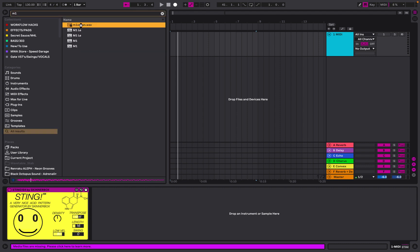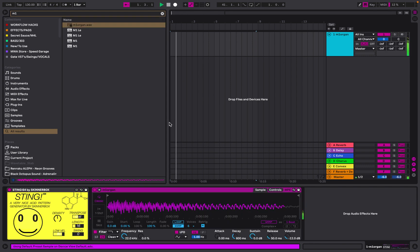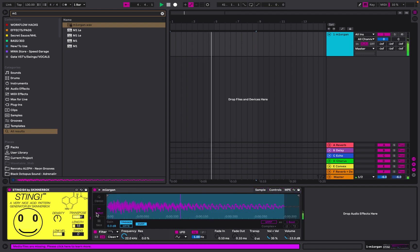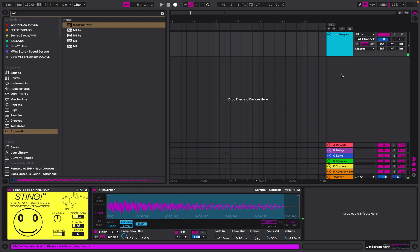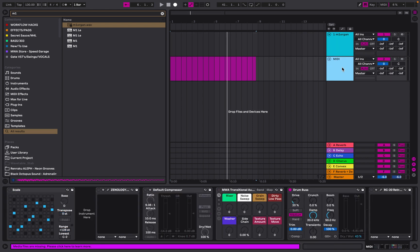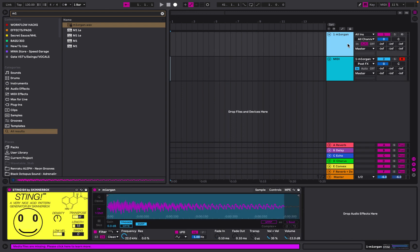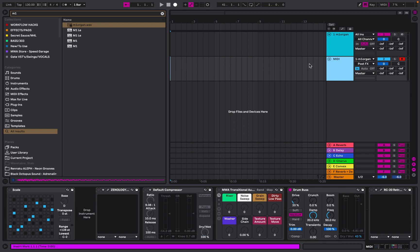Let's get the M1 Organ. Let's say we like that, then we're going to right-click and insert a MIDI track. We're going to go Input > All Instruments > M1 Organ on the track, and then we're going to hit record - that's going to route the MIDI from Sting to our new MIDI track.